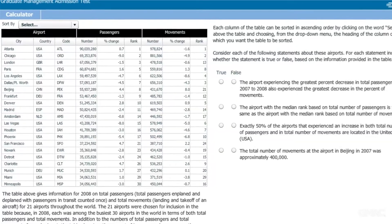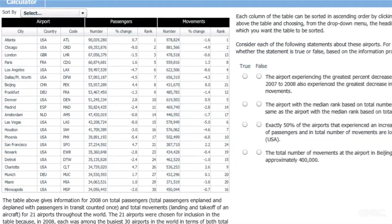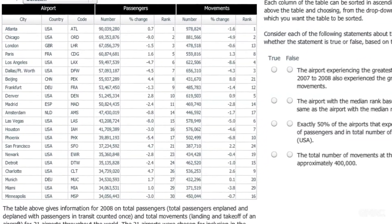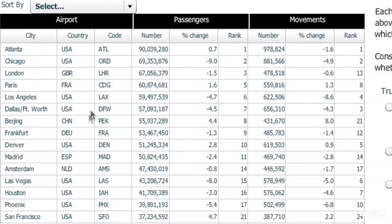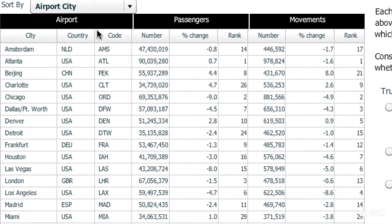That is, the ability to instantly sort data and interpret the results as well as the implications. Test-takers will encounter tables of numbers and other information on table analysis questions. They will need to sort and analyze that data to answer a series of questions.